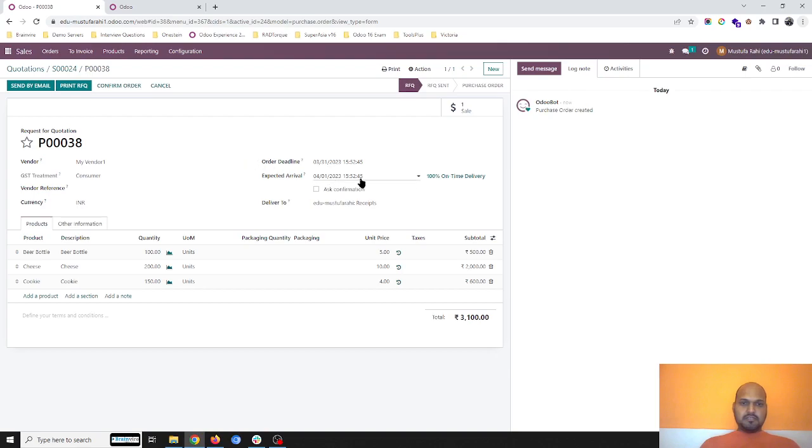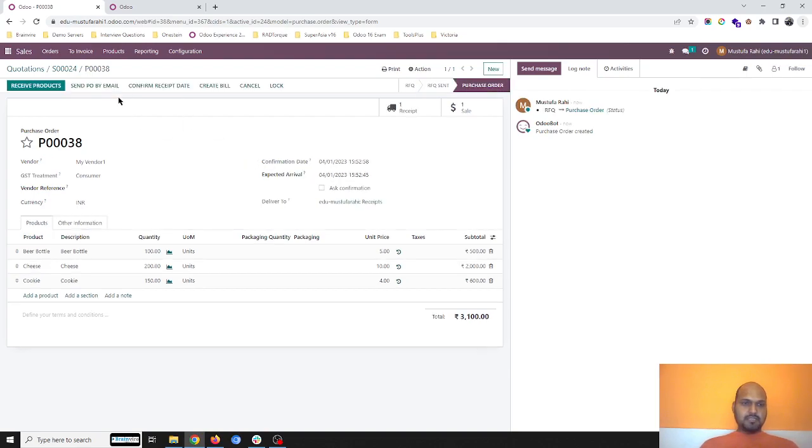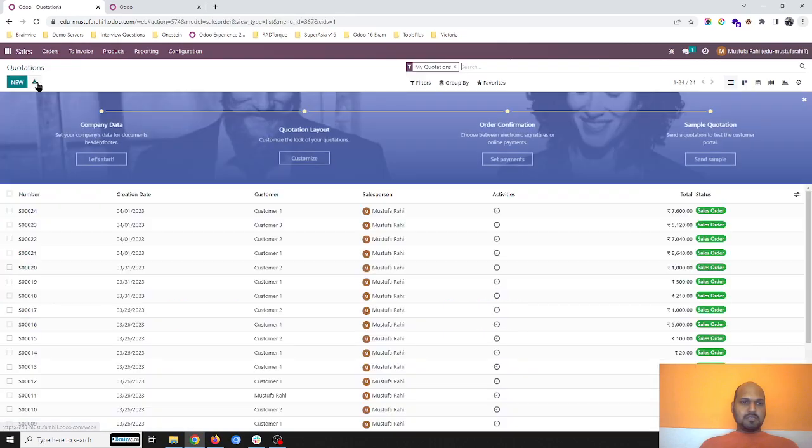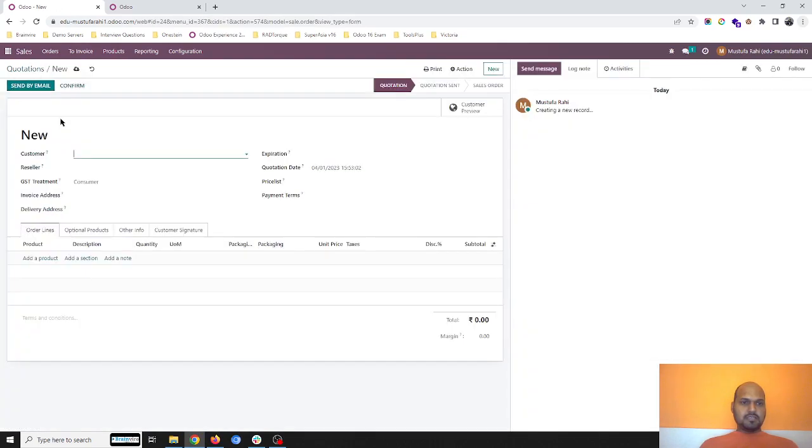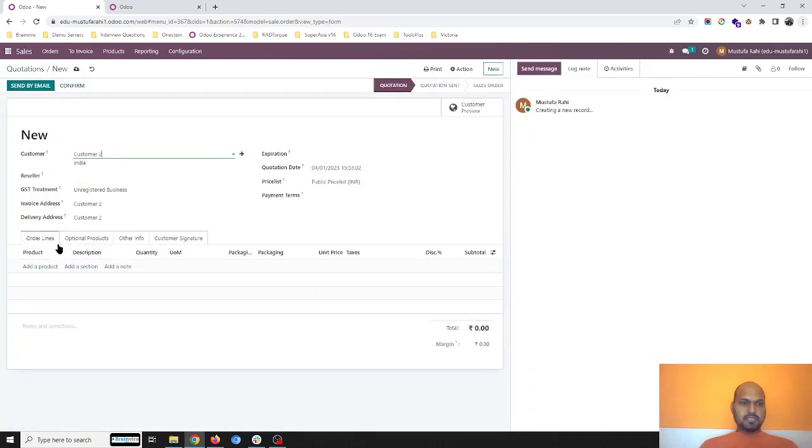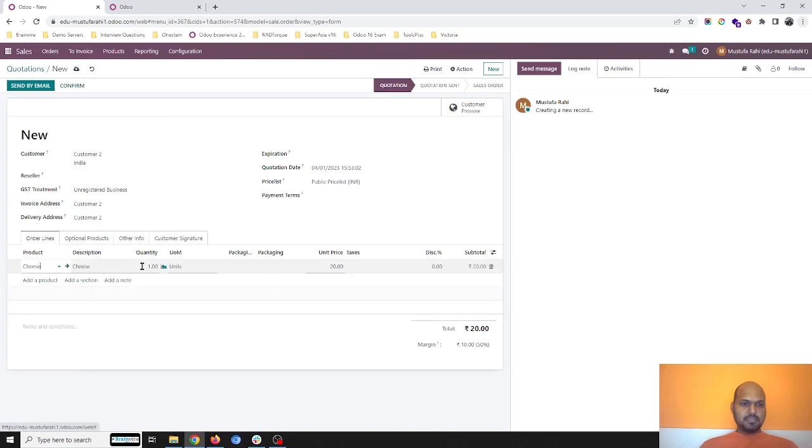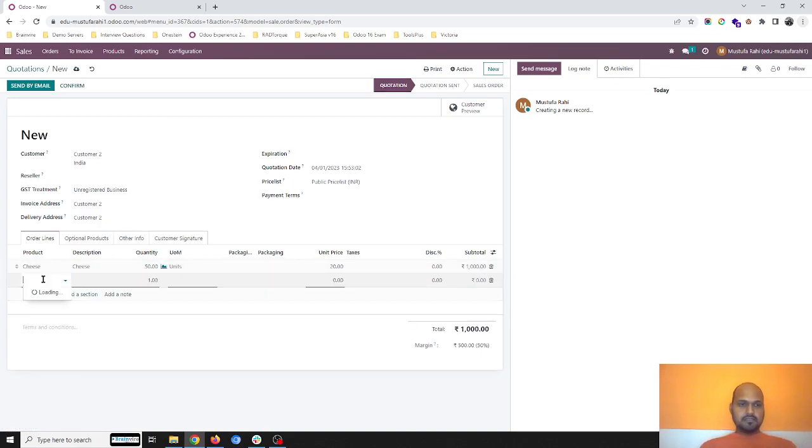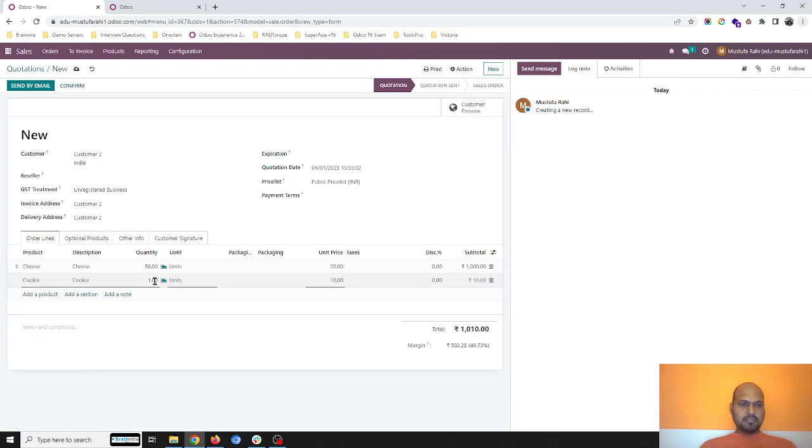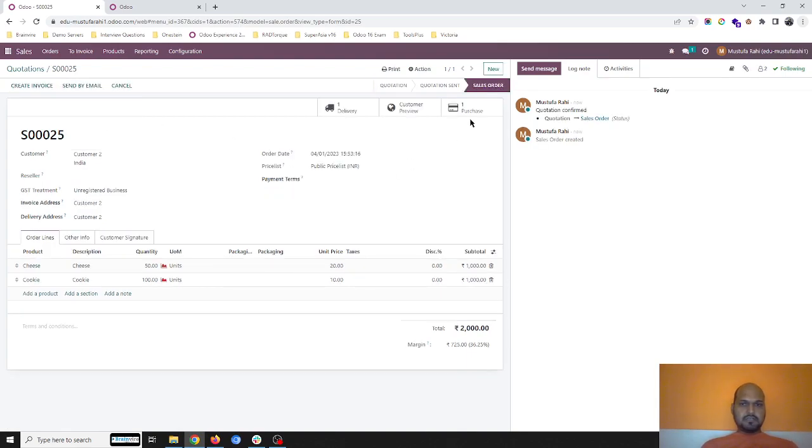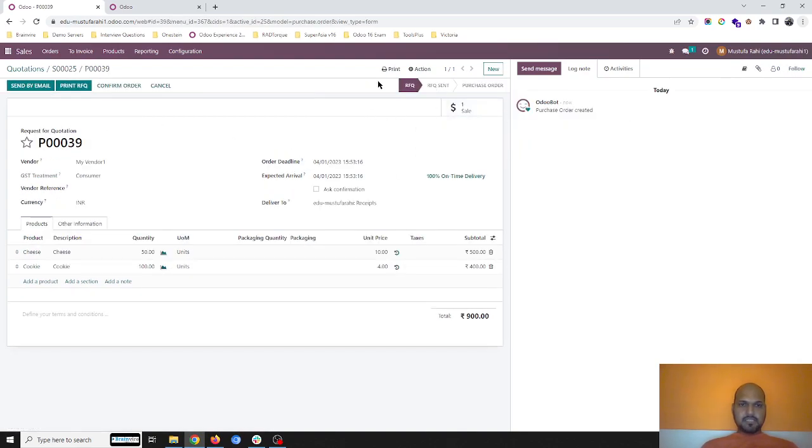Now I'm registering a second order for my second customer with cheese 50 units and cookie 100 units. As soon as I confirm the order, it will again raise the purchase order RFQ with my same vendor. I confirm that order also.